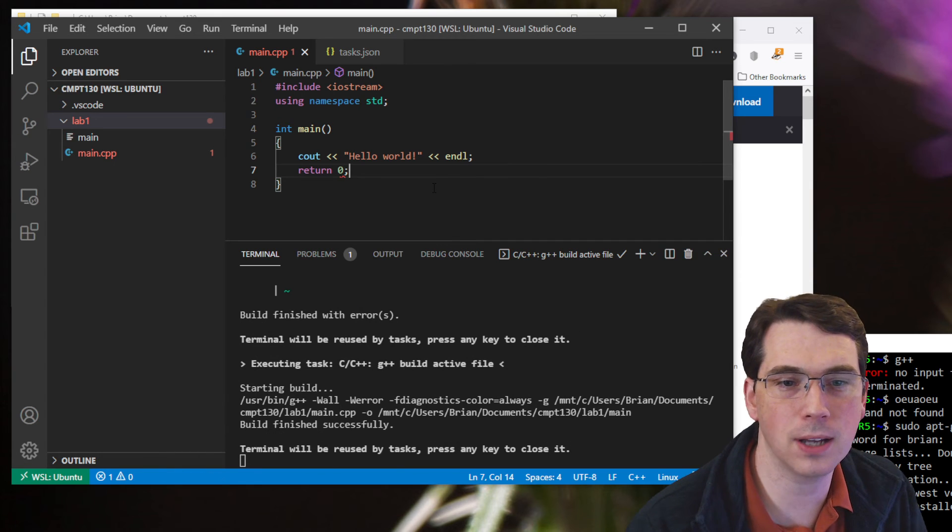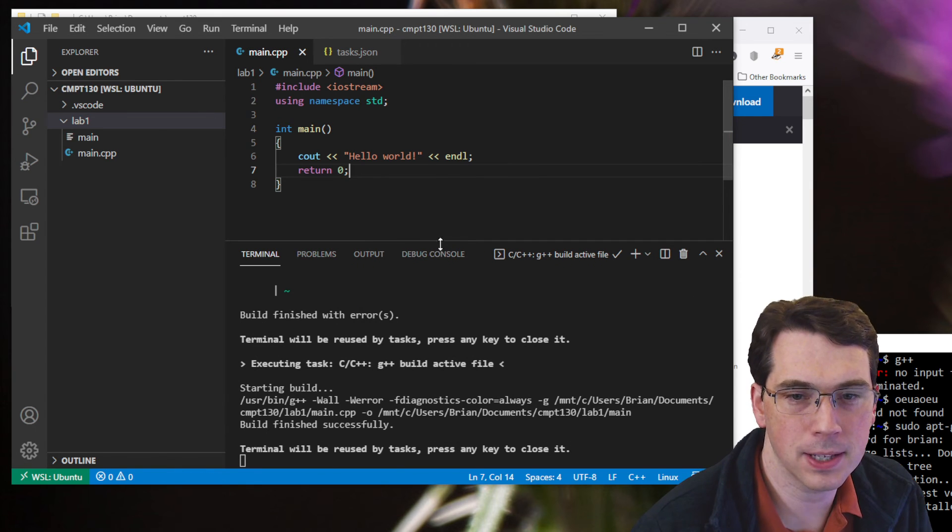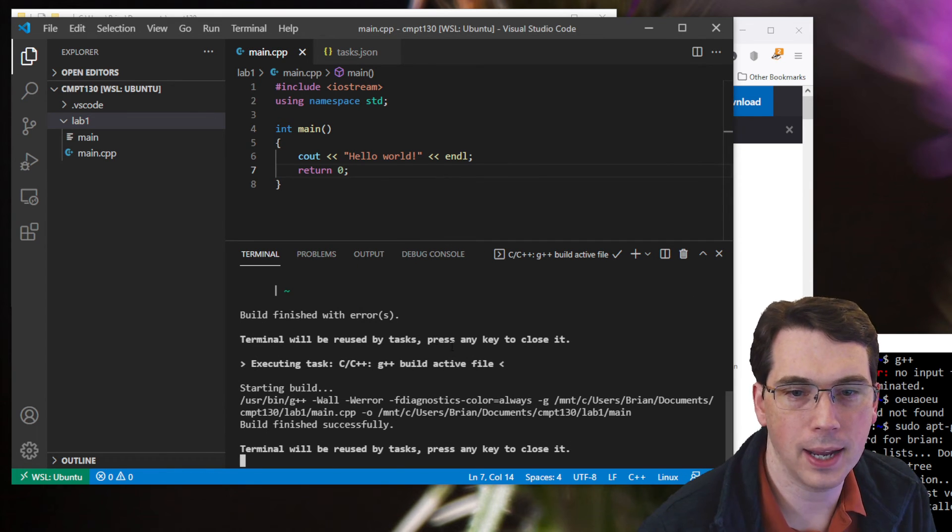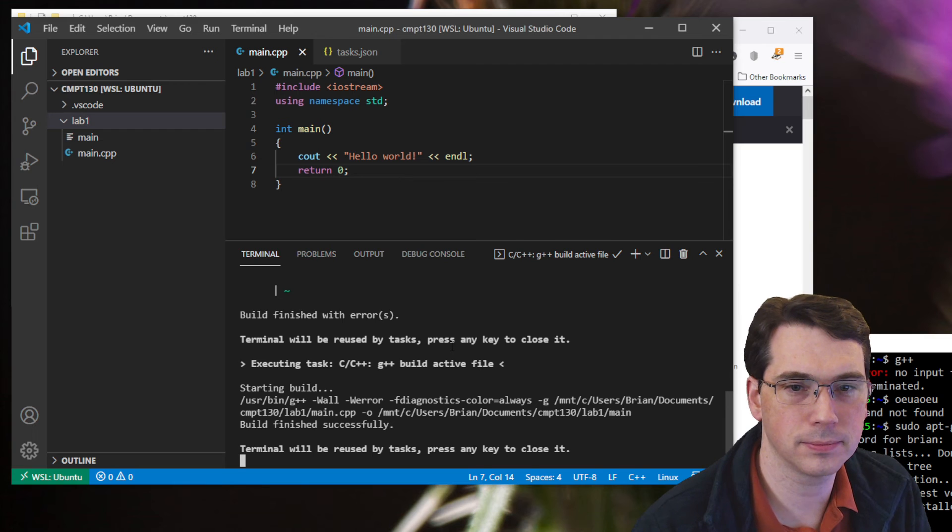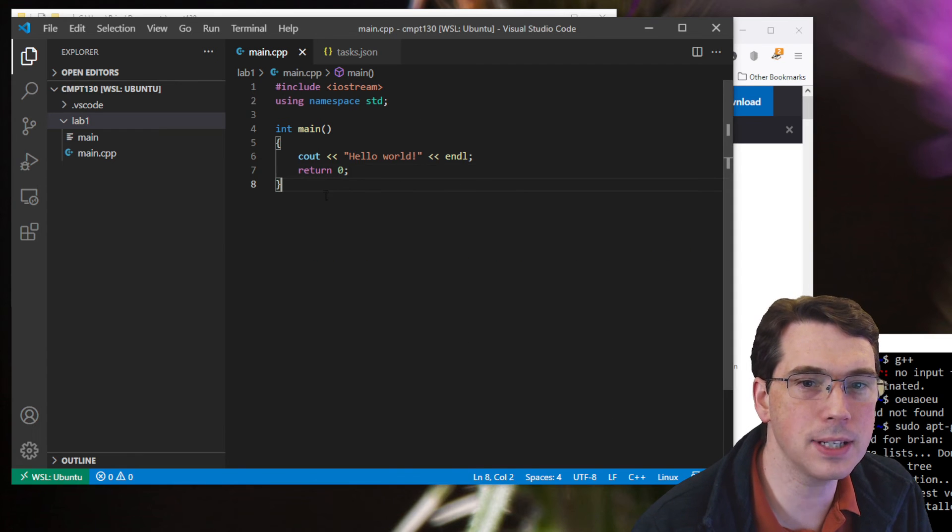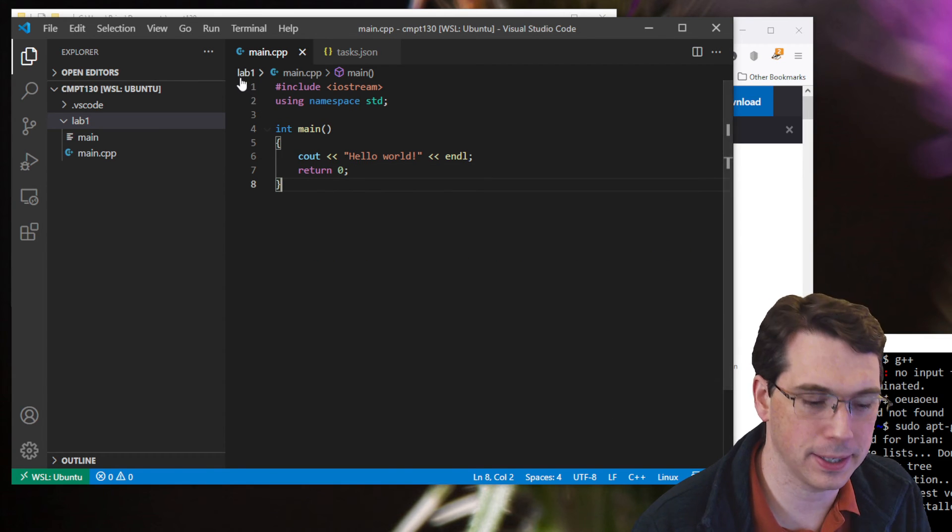Control-shift-B is the hotkey. And so I'll rebuild it, and it's in here. Okay, so that's how I can build it. And the last thing I want to show is how to run it.